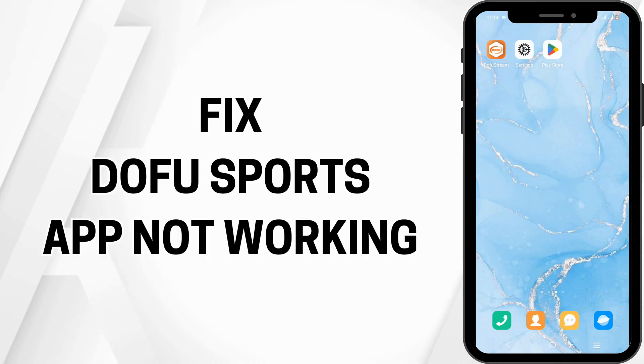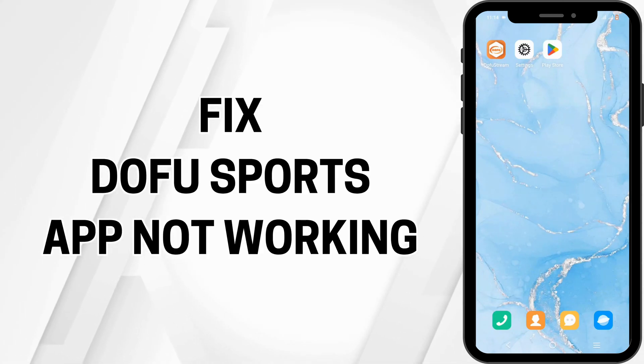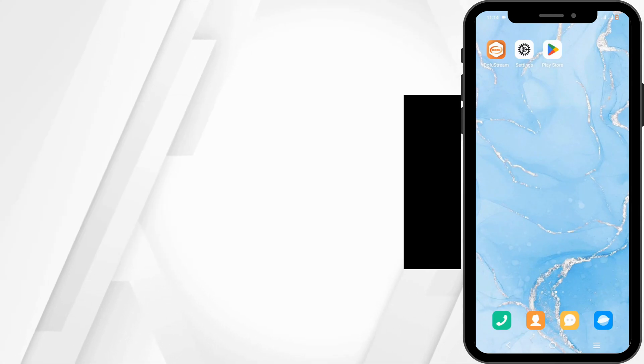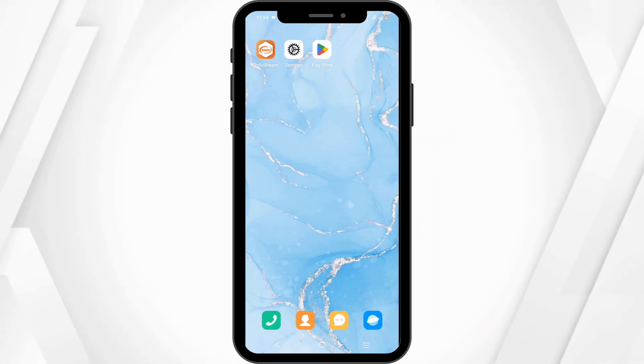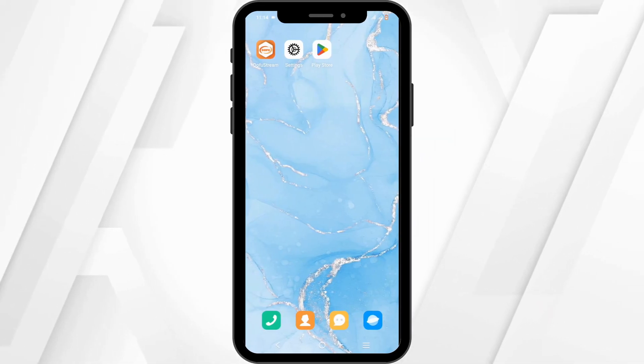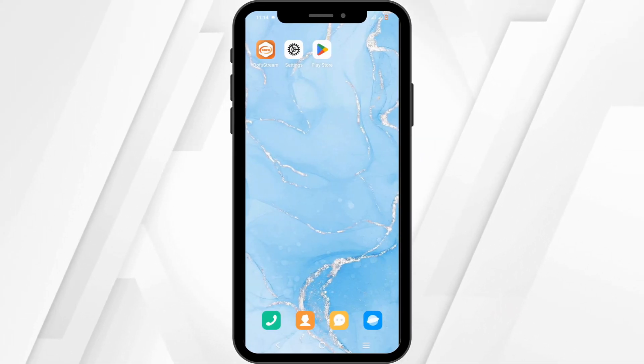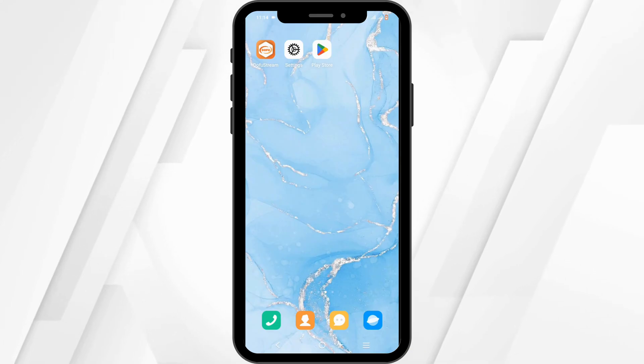How to fix the Dofu NFL Football app not working. Hello and welcome back to the channel. Let's get right into this quick and easy tutorial.